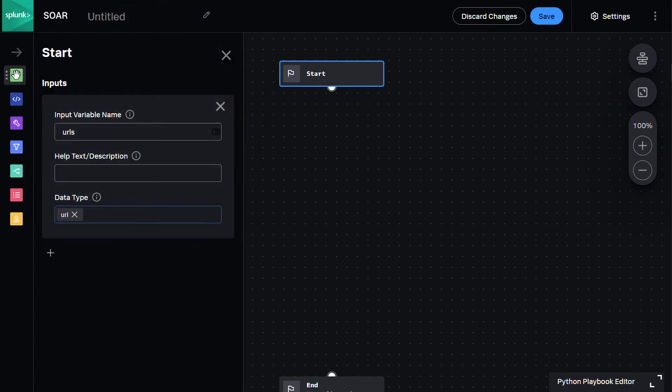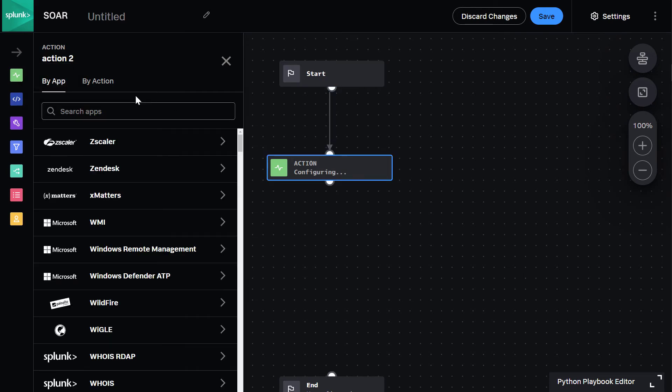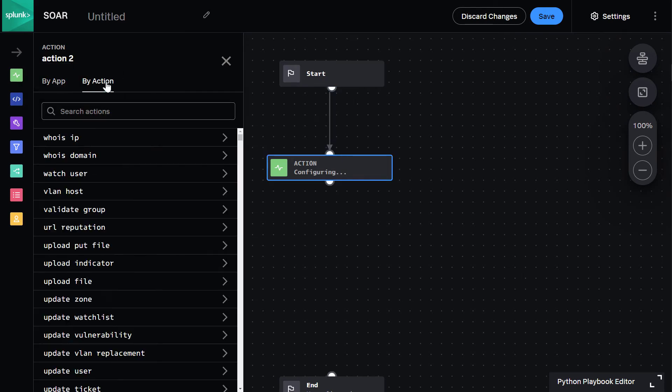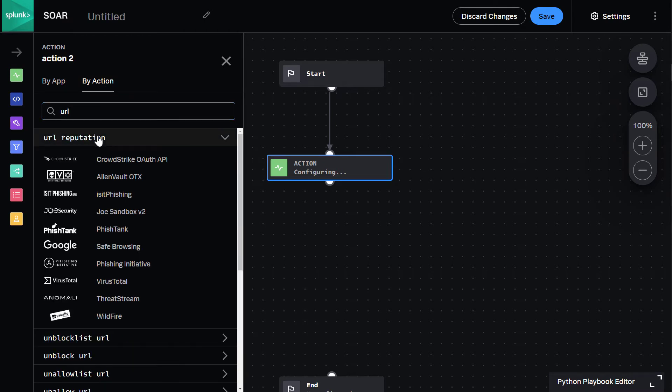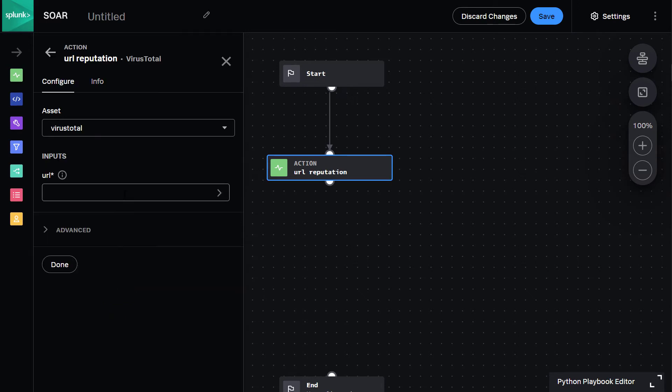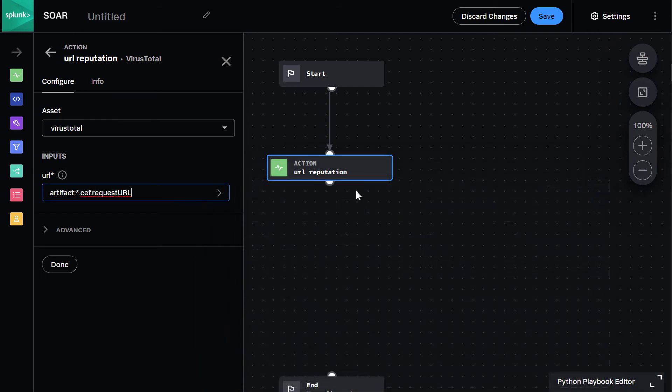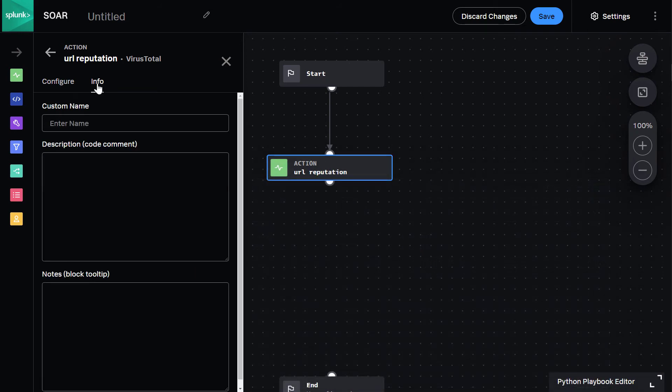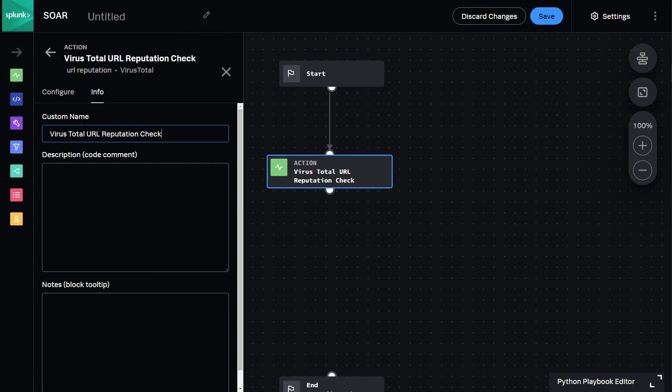I'll then create a new action for our playbook by dragging and dropping a function block. I tell SOAR that I want to do a URL reputation check, and that shows me the different tools available that can perform that reputation lookup. I'll choose Virus Total since that tool is very familiar to most analysts, and my playbook input will be Request URL, and then name my action Virus Total URL reputation check.